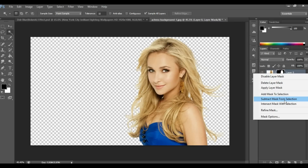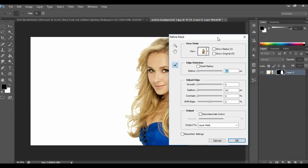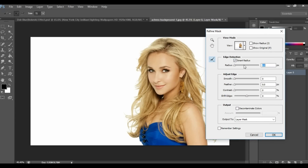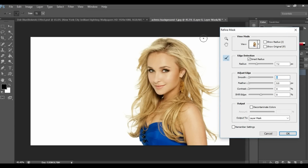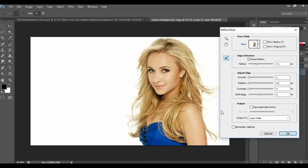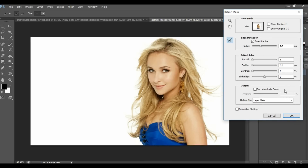Now right-click on the mask and select Refine Mask. Click on Smart Radius, increase the radius and increase the smoothness. Now click on the brush and select this area. Do this till you get a better result. Now I think it's good. Click OK.